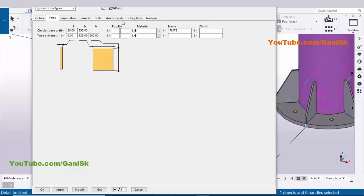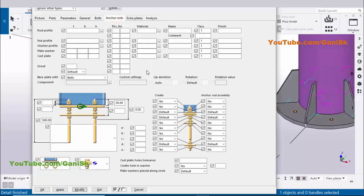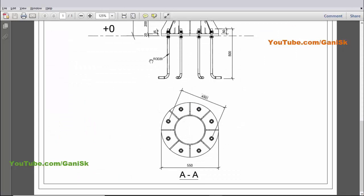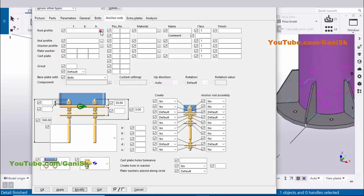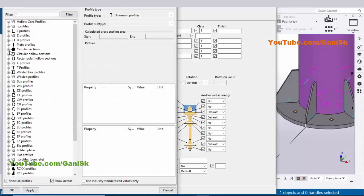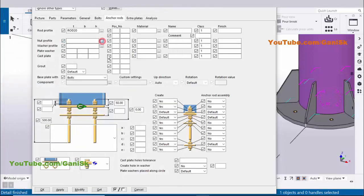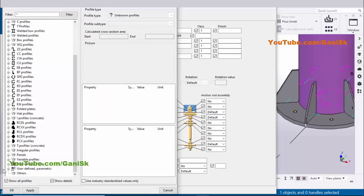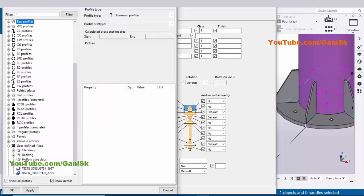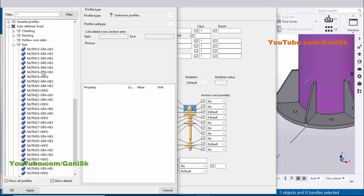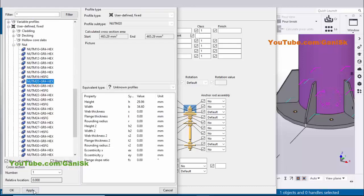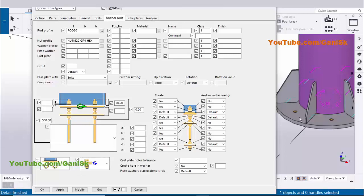Click on the Anchor Rod tab. In Anchors you can change the rod size — in our example the anchor rod size is 20mm. Click on the profile catalog, select circular sections, select rod, and enter 20. Click Apply. Similarly, click on nut profile, scroll down, select user-defined fixed, select nut M20, and click Apply.